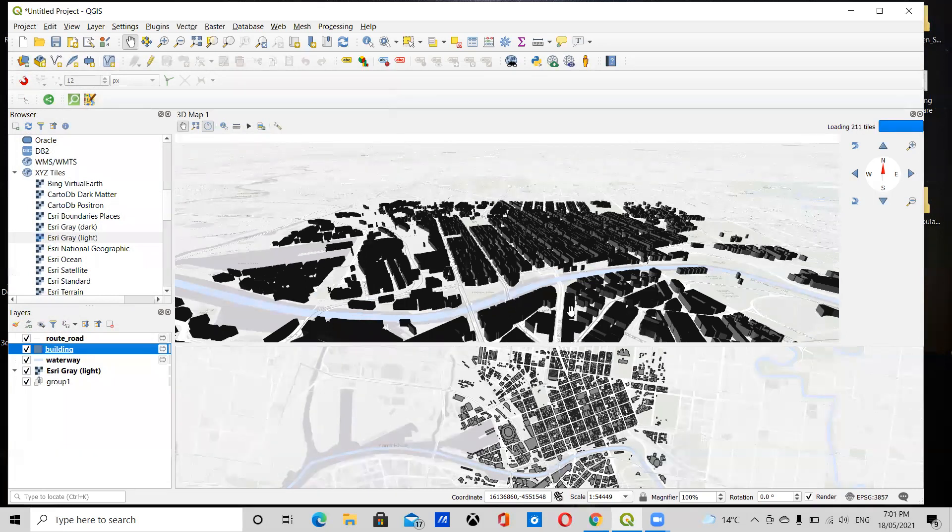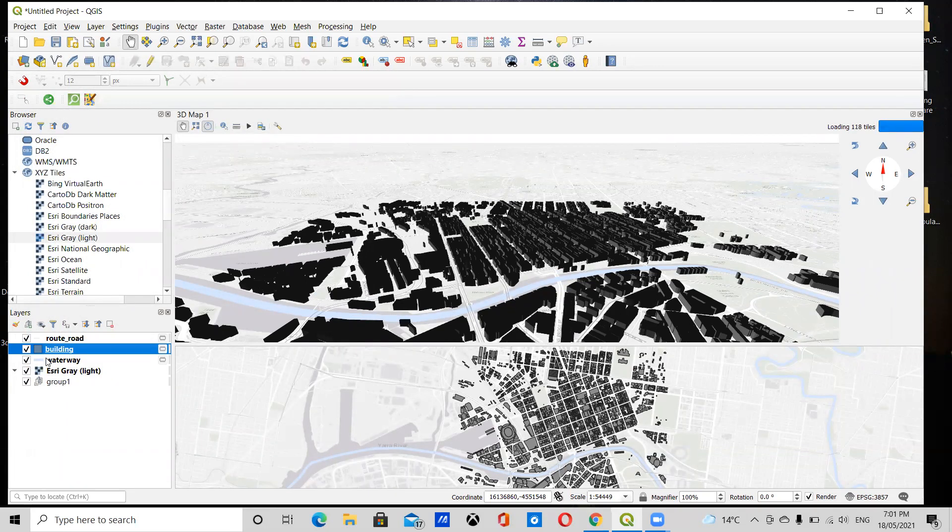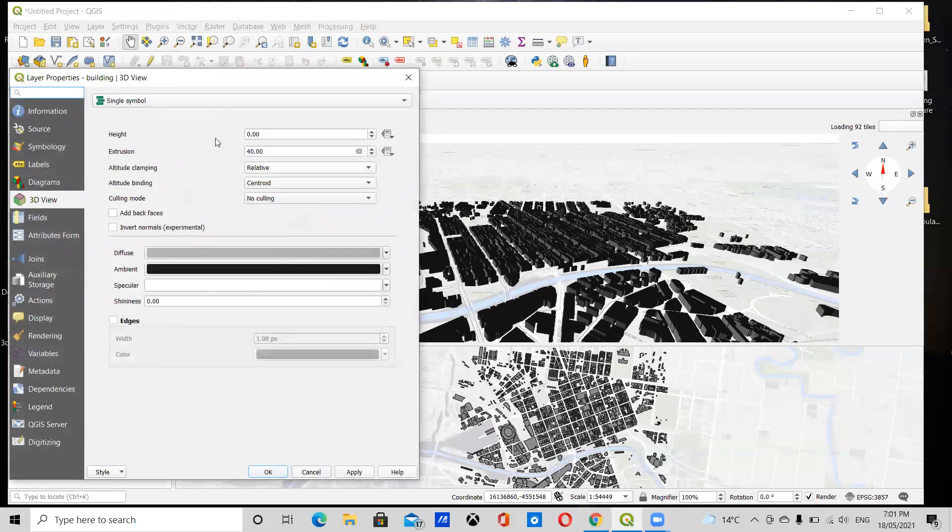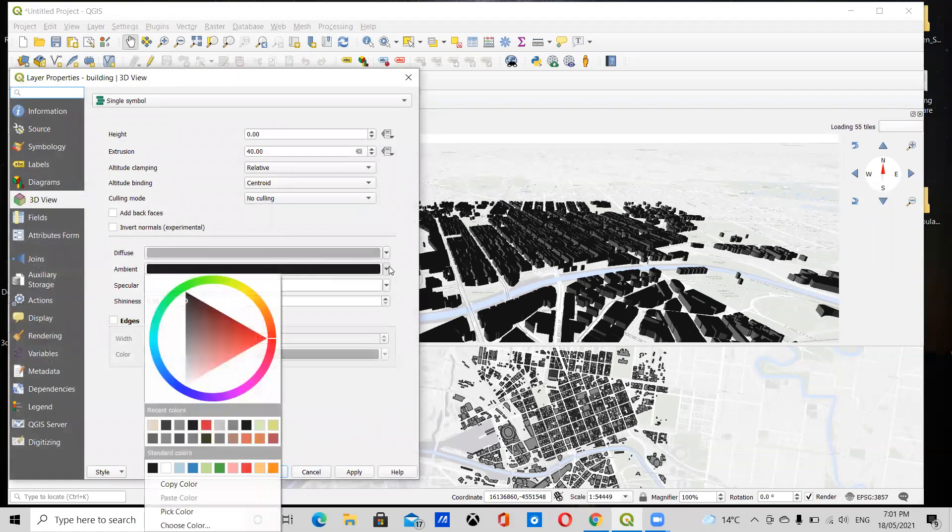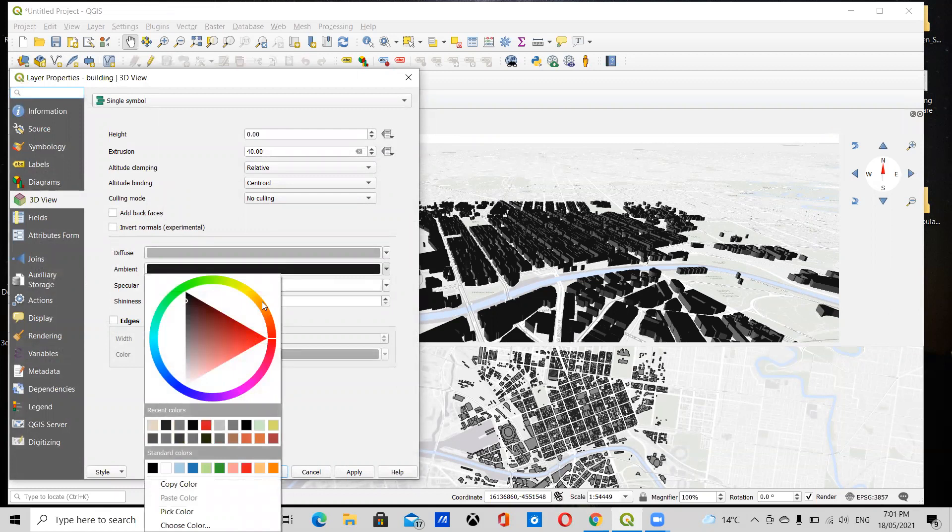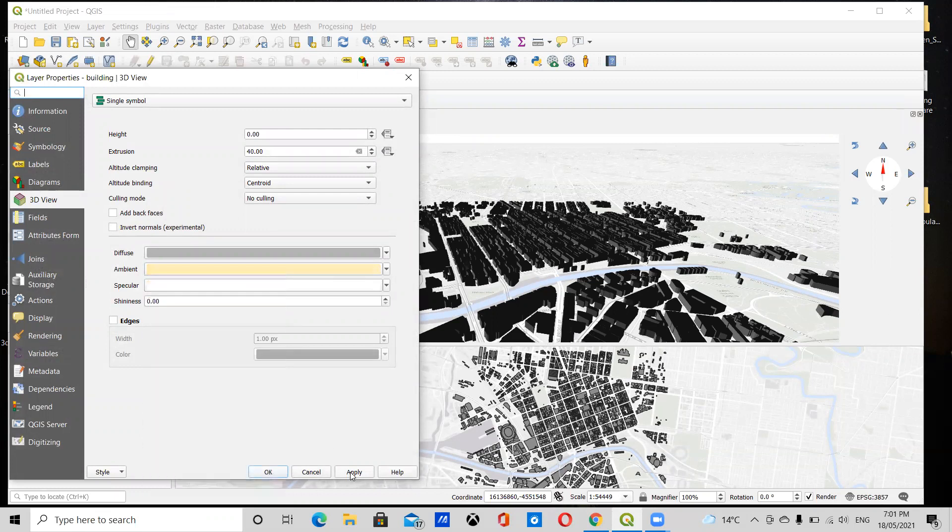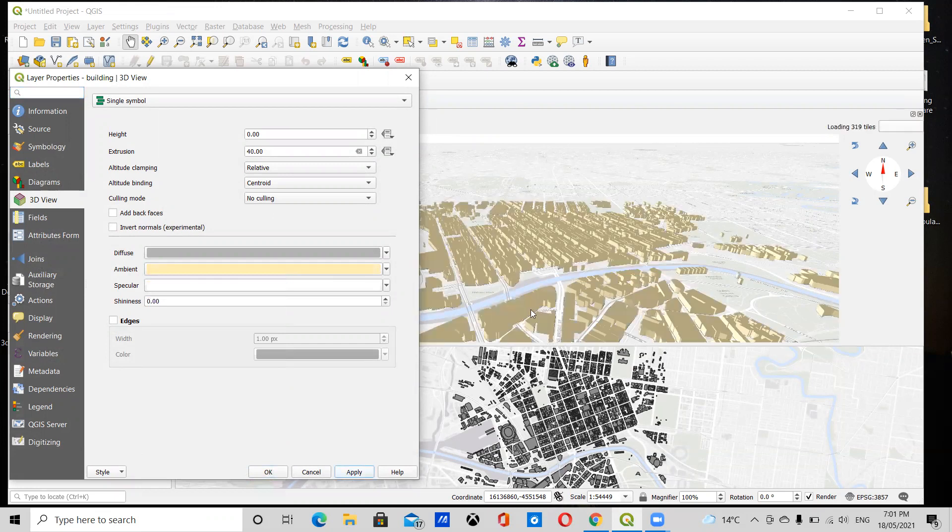And you'll see that by default the building blocks are black. This can also be changed by just changing the ambience. I can just make this a paler color, and you'll see that the building blocks are lighter.